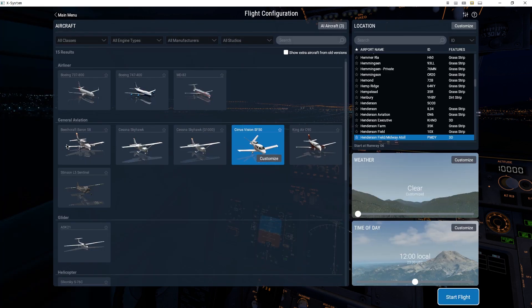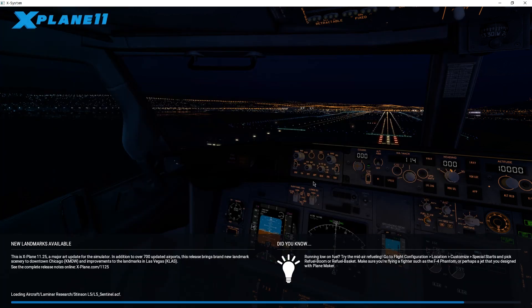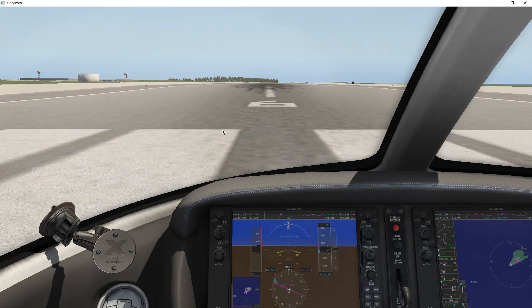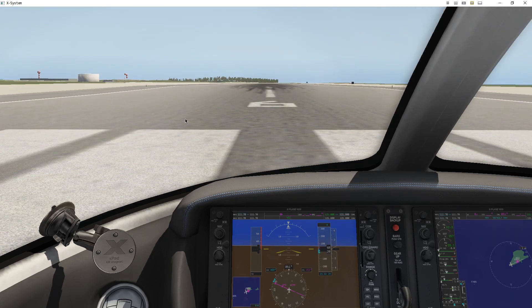And again, start a new flight. The pop-up has gone.